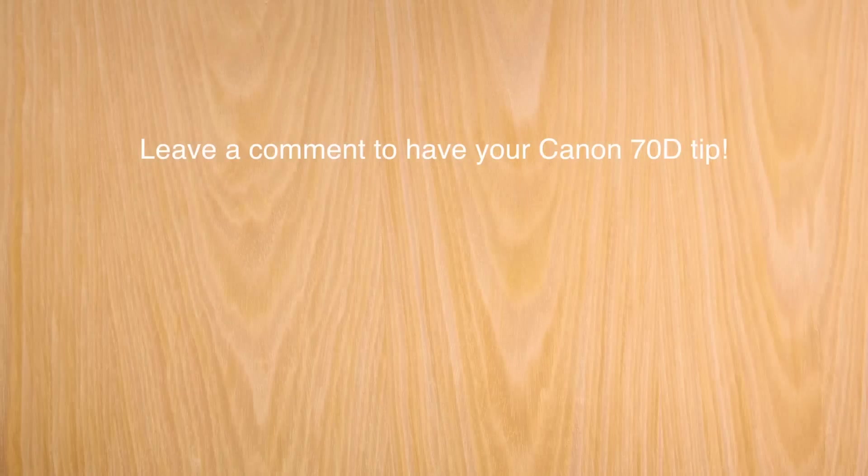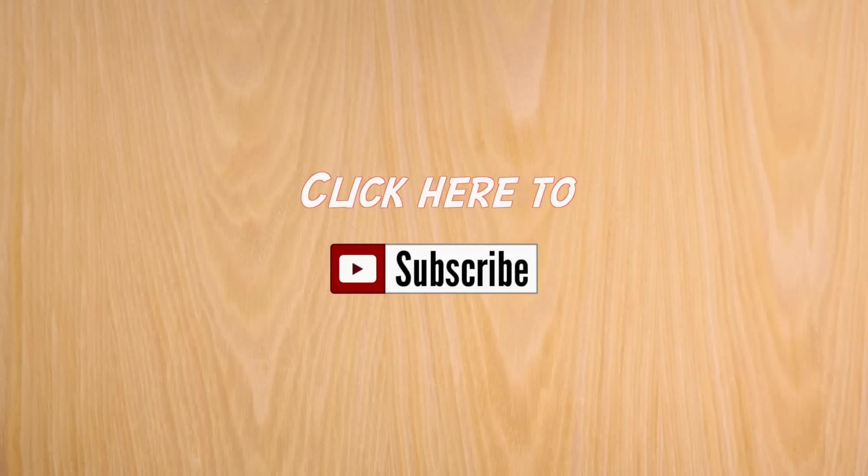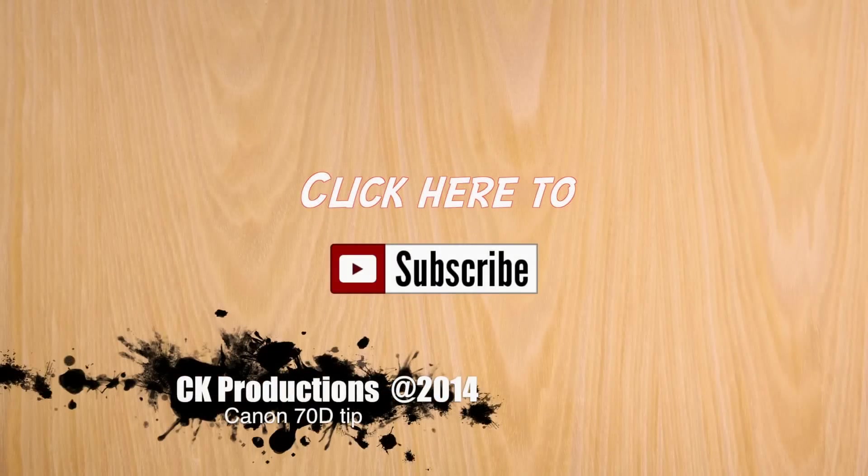Leave a comment to have your Canon 70D tip, just like Faisal. That's the end of this tutorial. Subscribe to the channel if you want more tips.